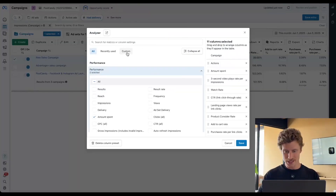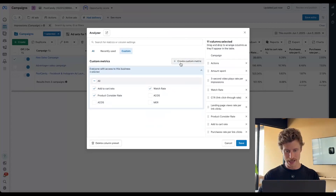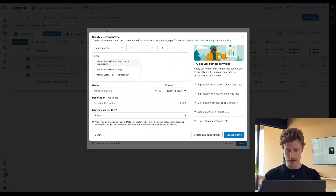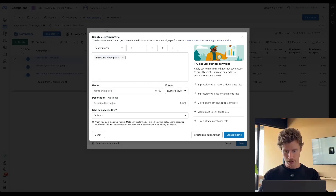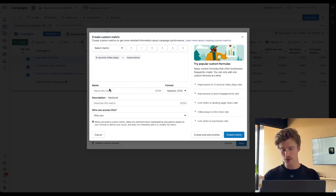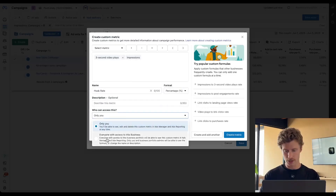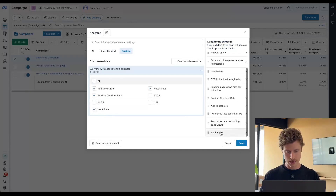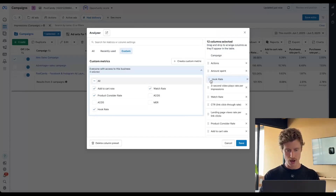The first thing we want to do is build a custom metric for hook rate. So we're going to say three-second video plays from impressions. Meta already has this, but they haven't called it hook rate, so we're just recreating it. I'll also show you where Meta's version of this is. So we can click create metric, and now we have hook rate. I'm going to drag that one all the way to the top — our ability to stop the thumb.